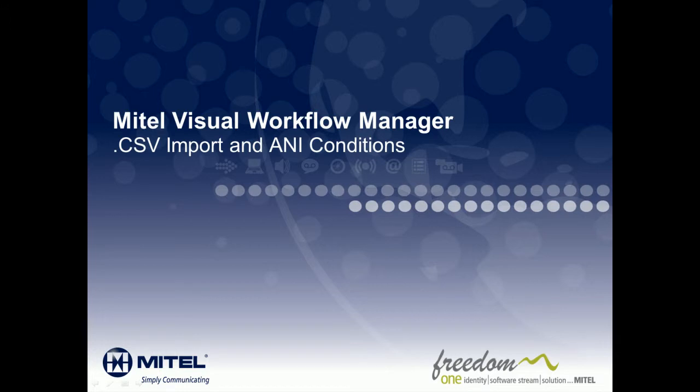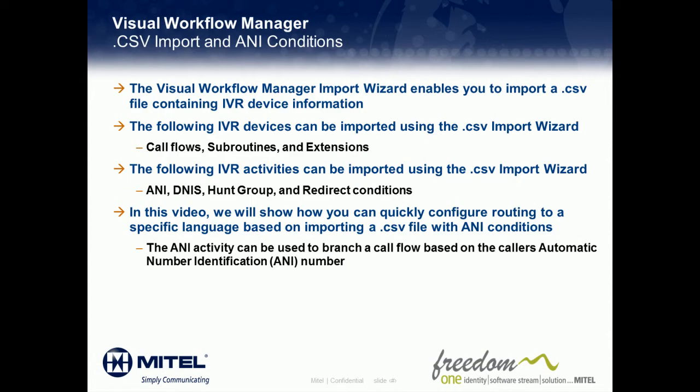Hi, and welcome to the Mitel Visual Workflow Manager CSV Import and ANI Condition Overview Demonstration.